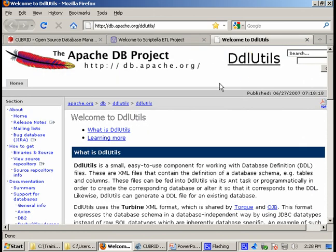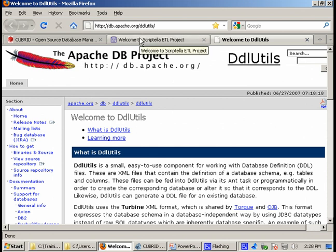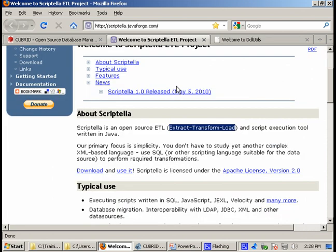While Apache DDL Utils is about working with database definition files, database definition language DDL. The whole point of this demonstration is to show you the power of combining together Scriptella and DDL Utils to have a very nice and powerful way to perform database migration.